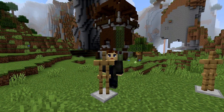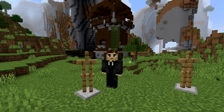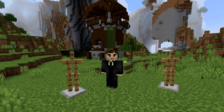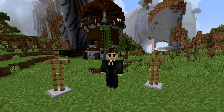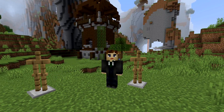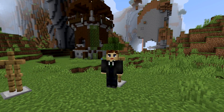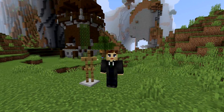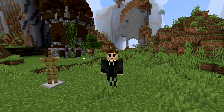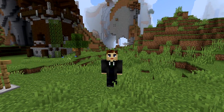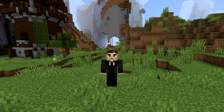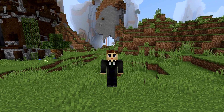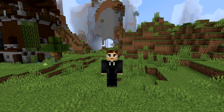Hi guys and welcome, Kneumon here. Today I'd like to present to you a better camera mod that you can use with Minecraft 1.15.1 to create really nice cinematics of your Minecraft world.